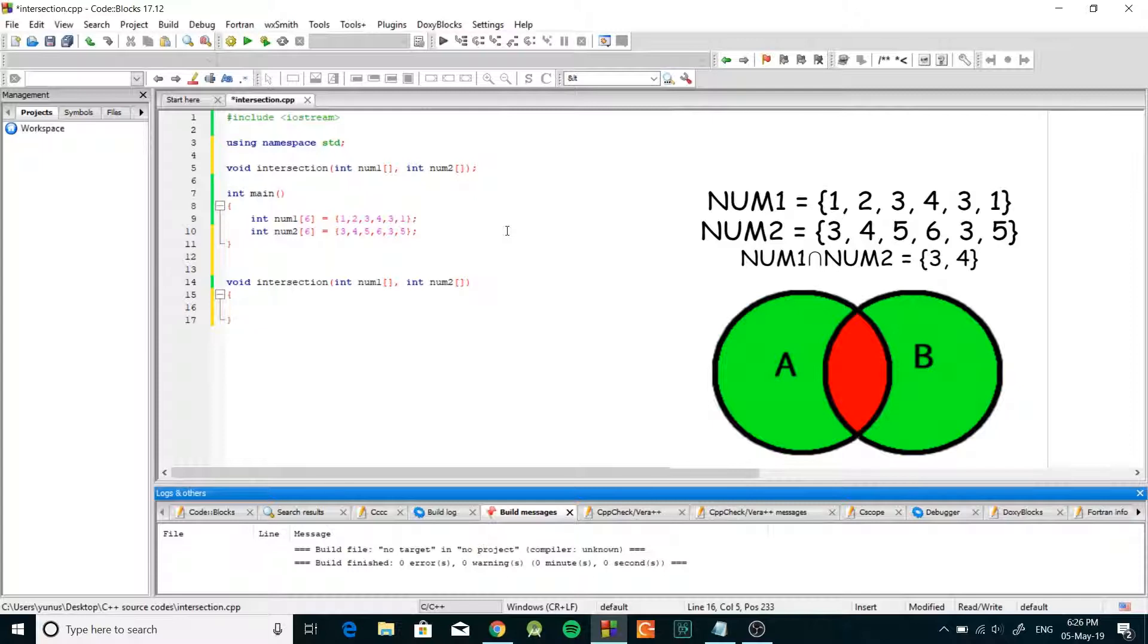We're gonna take the first array and we're gonna find all the unique numbers in the first array and we're gonna put all the unique numbers in a different array.